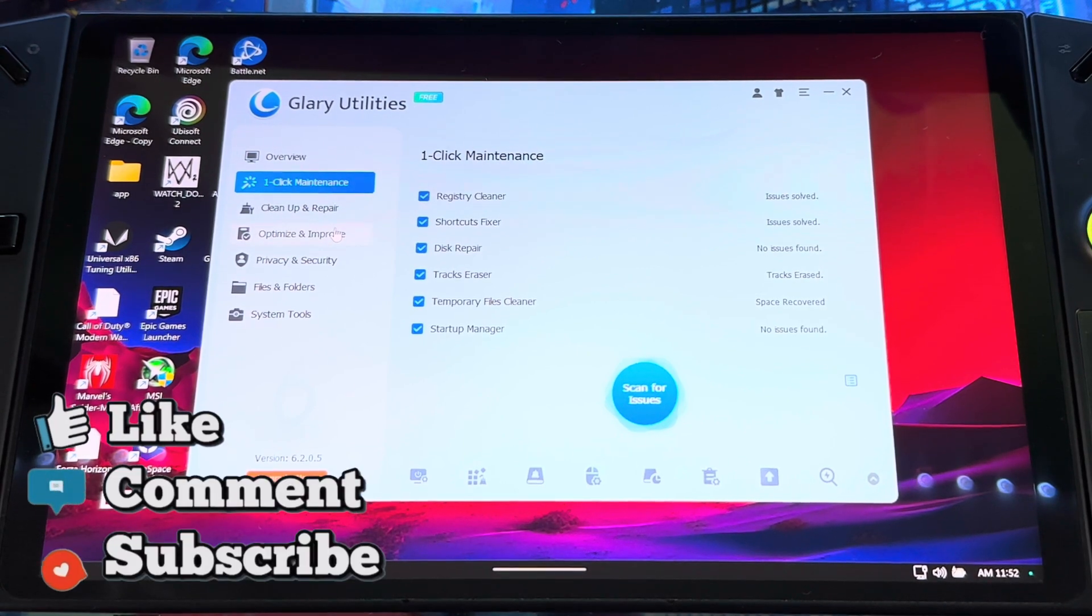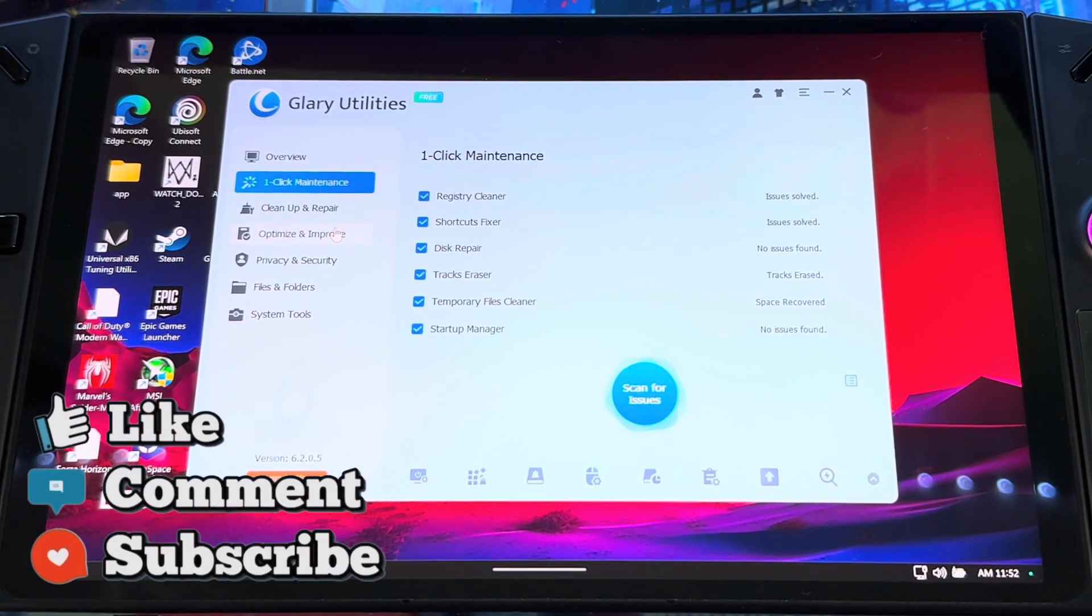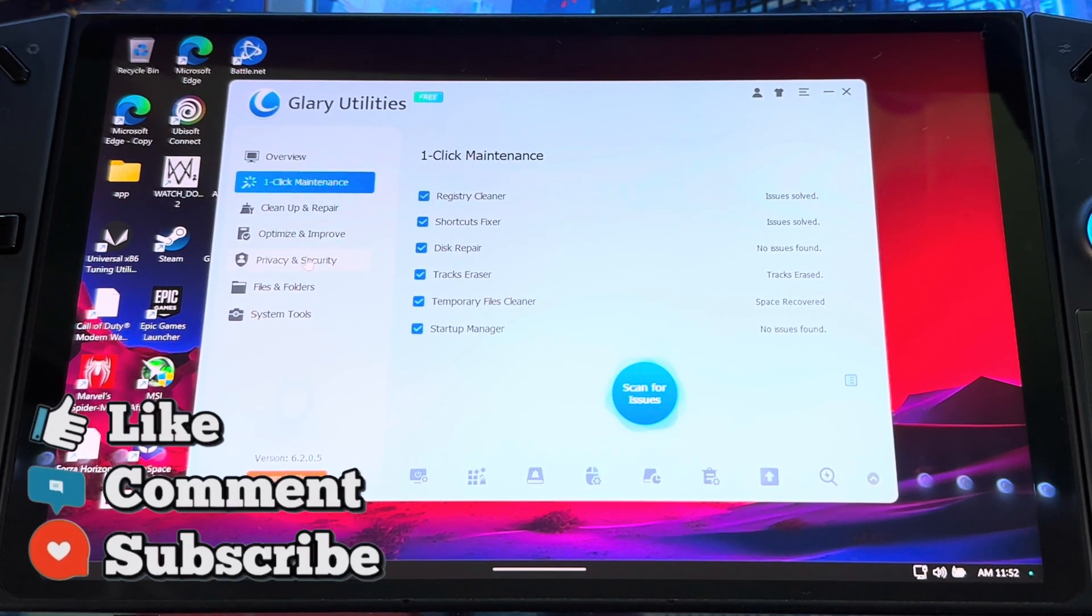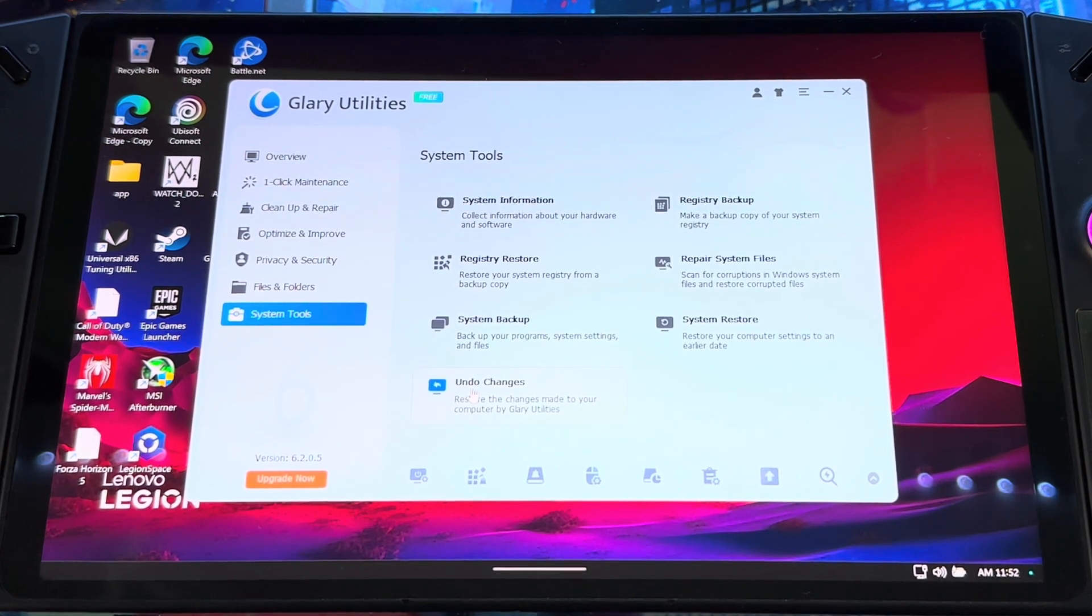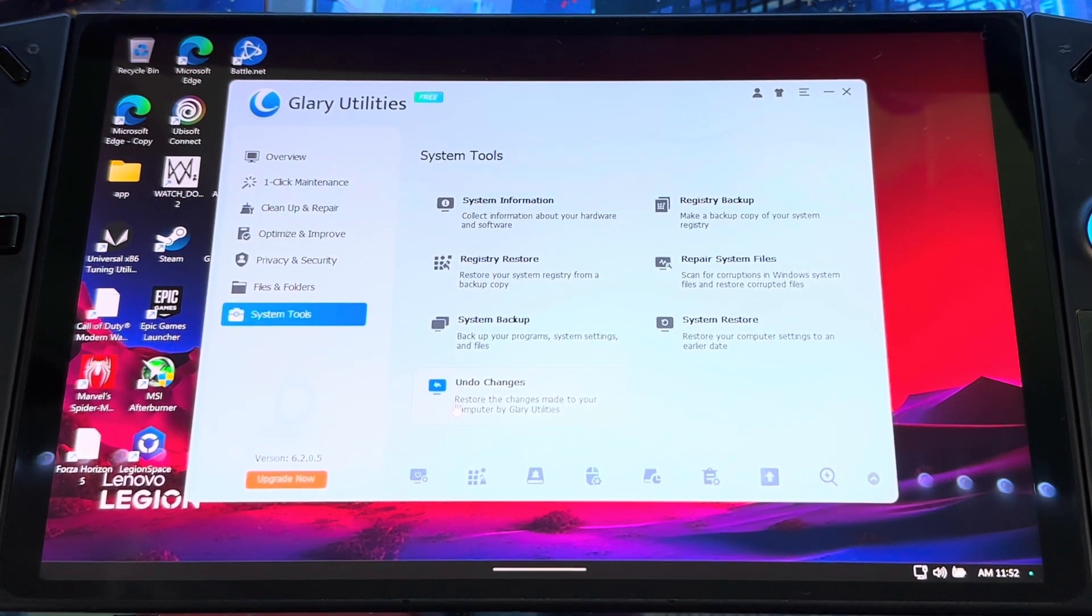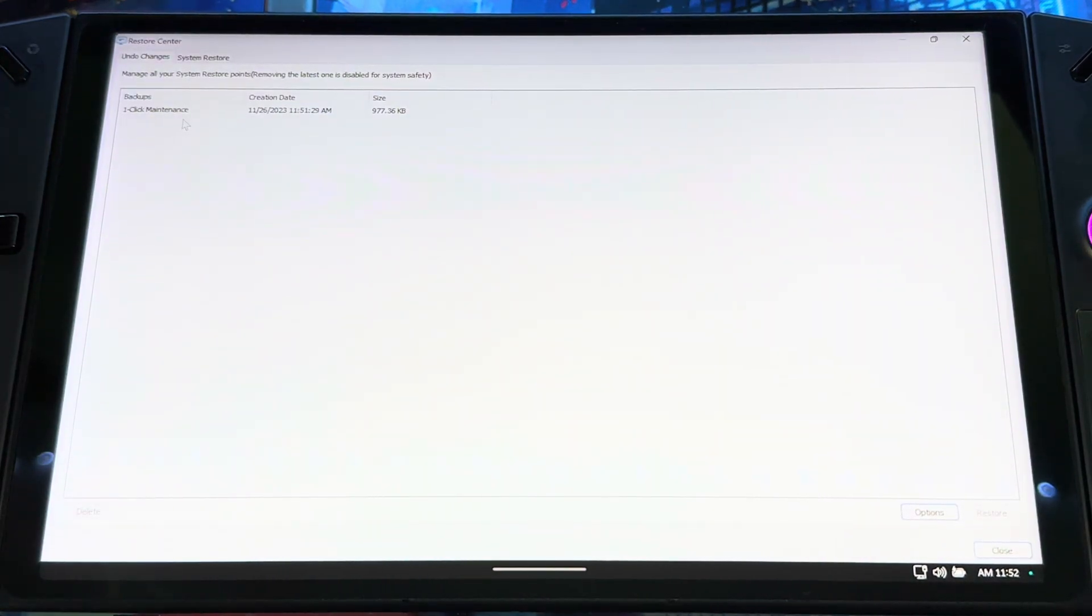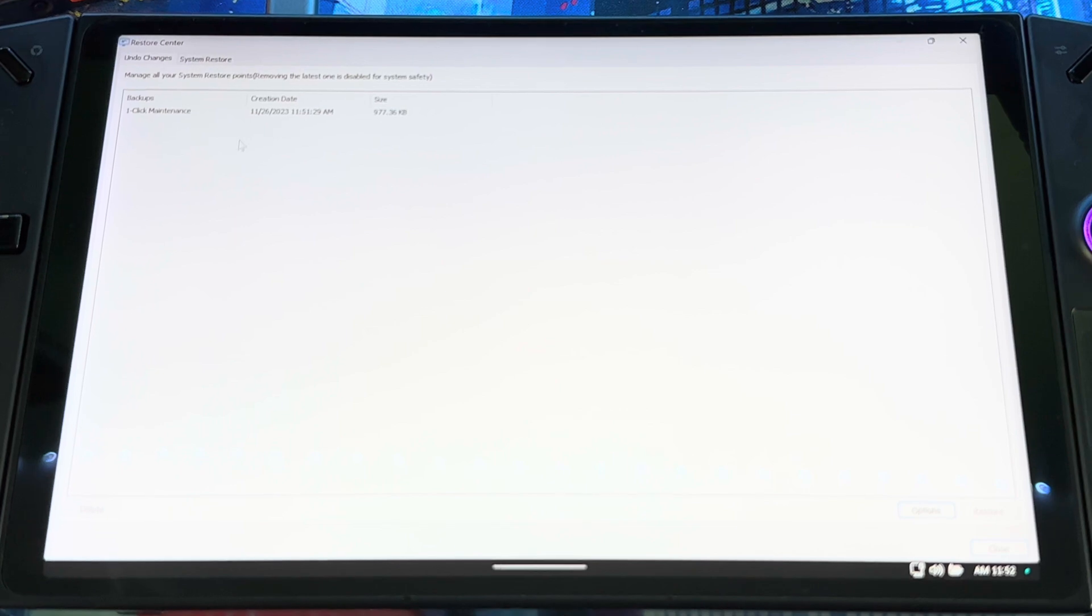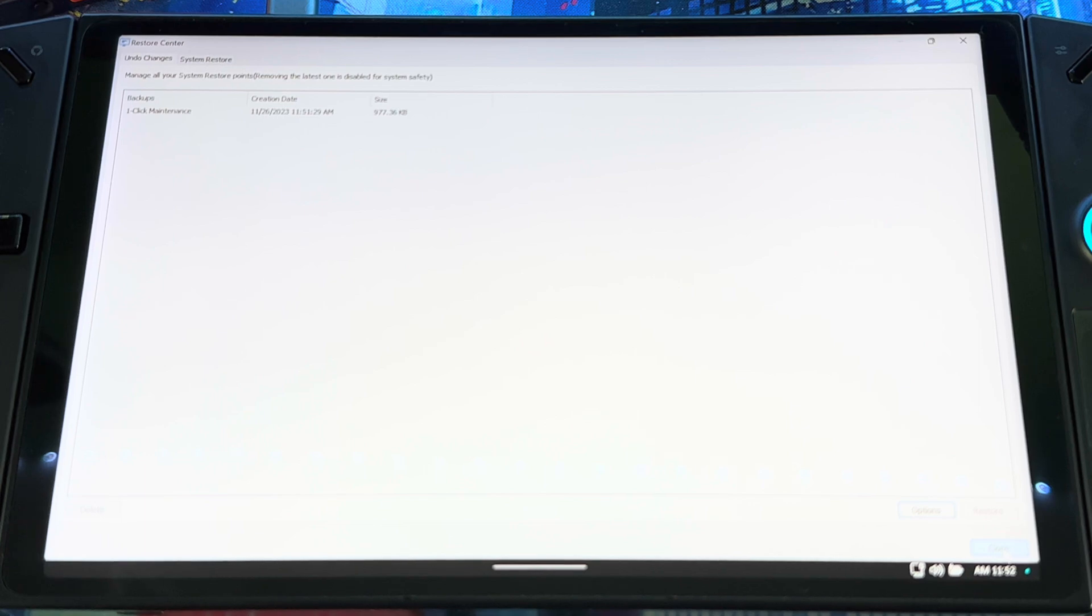Now if you did any repair with Glary Utilities, anything you did with it, and you want to revert it, just go to Tools and then you see right here it says Undo Changes. Once you go here, click here, you'll see the last time you did like a fix or clean in the system and then you could revert it back. So that's a good feature to have just in case if you did something you didn't want to do.